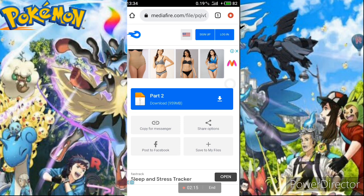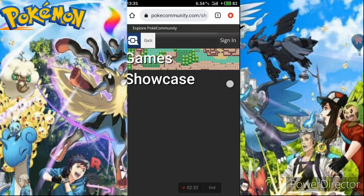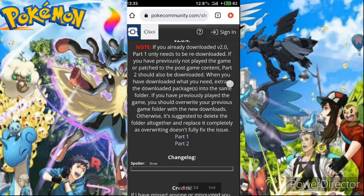So you'll need a minimum of about 1.2 to 2.7 GB of storage for the game. I've already downloaded both parts so I won't download them again. Now I'll show you how to play this on your Android phone.